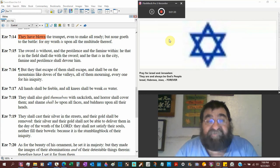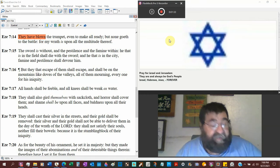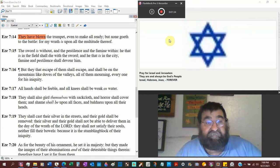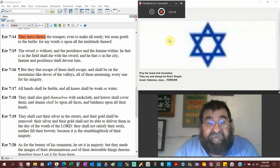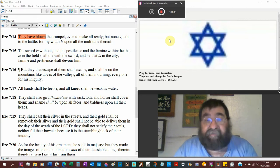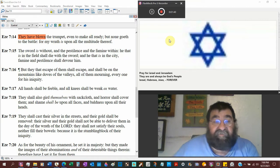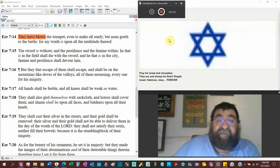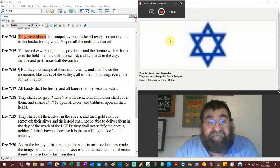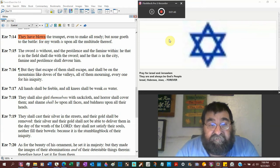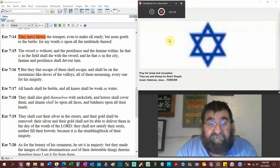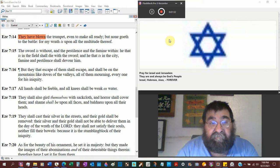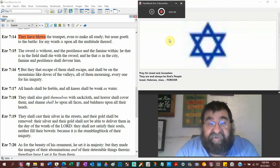The sword is without, outside the gates, and the pestilence and the famine within, inside the gates. So no matter what, you're going to get it. He that's in the field shall die with the sword, and he that is in the city, famine and pestilence shall devour him.